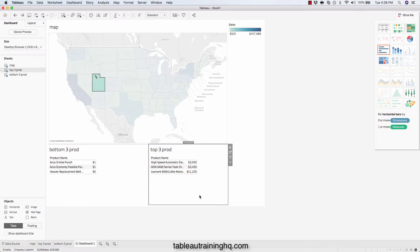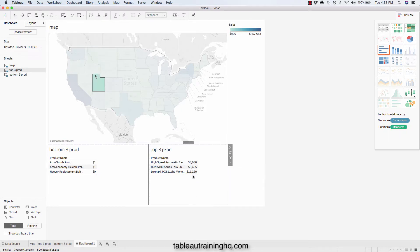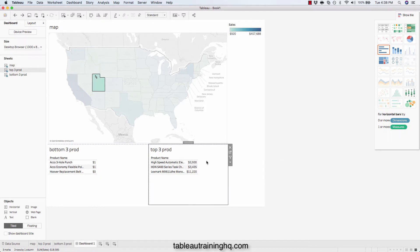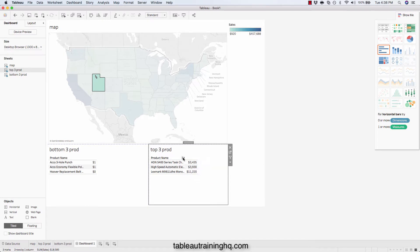And we should probably sort these values too, so it makes a little bit more sense. Because right now it's just being sorted alphabetically. So if we click on this little drop down here, you see the sort has worked right here.